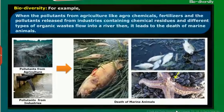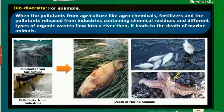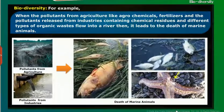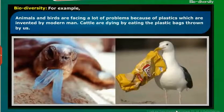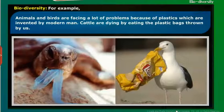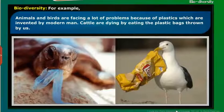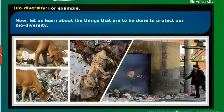Man is the only creature solely responsible for pollution. When pollutants from agriculture like agrochemicals and fertilizers, and industrial pollutants containing chemical residues and organic wastes, flow into a river, it leads to the death of marine animals. Animals and birds are facing a lot of problems because of plastics invented by modern man. Cattle are dying by eating the plastic bags thrown by us.